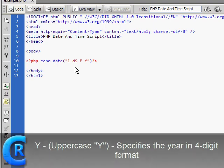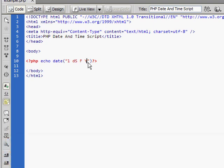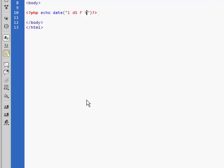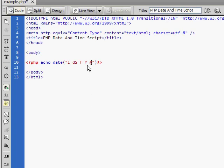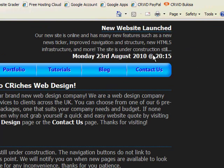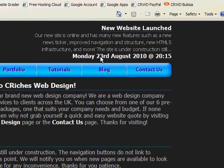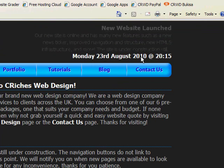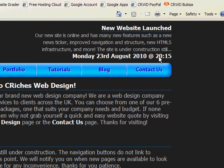So that is the date wrapped up. Next we need to write the format of the time. So first of all we need to put a separator. Obviously you don't have to, but we like to. So we've put an at sign. So as you can see on the website, it says Monday 23rd of August 2010 at 2015.